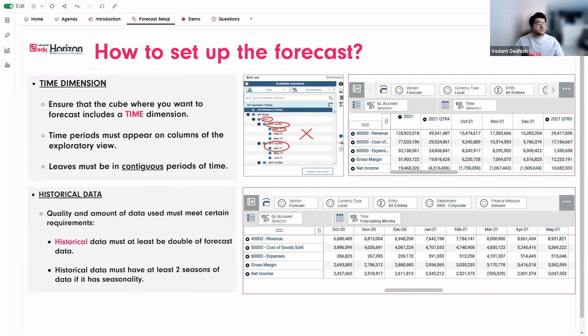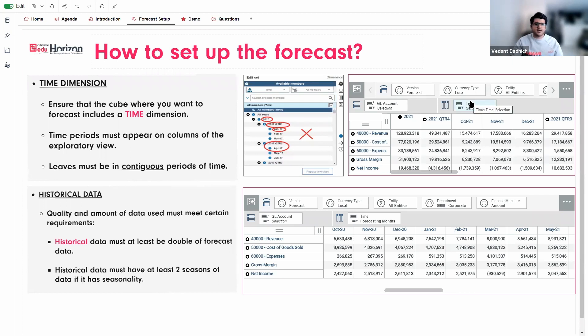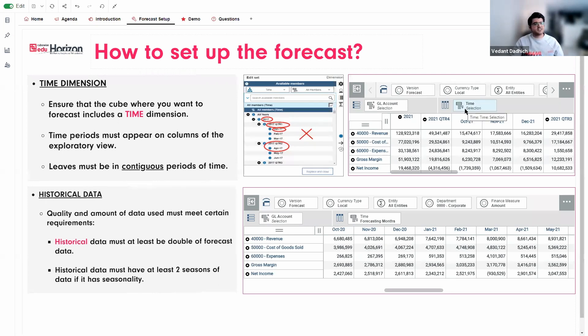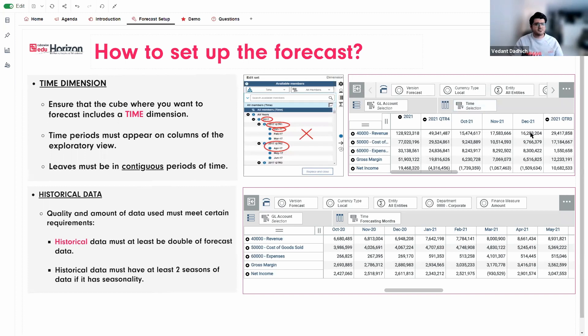The first thing that we need to take care of is to ensure that the cube where you want the forecast, it includes a time dimension. So you can have one or more time dimension that can be used to forecast against. Here, you can have a year dimension. That is, if you have that in your model, you can stack that before this time dimension. You just have to make sure that it should be contiguous. The next thing that needs to be taken care of is that they must all appear on the column of exploratory view. So again, like I said, the leaves must result in a contiguous evenly spaced periods of time.